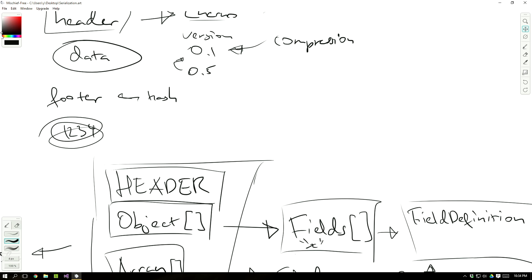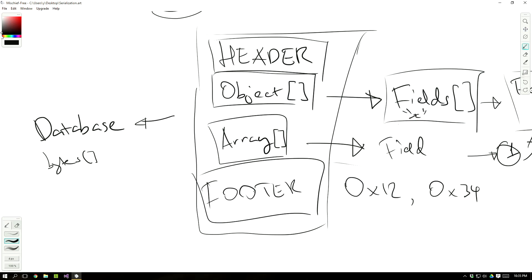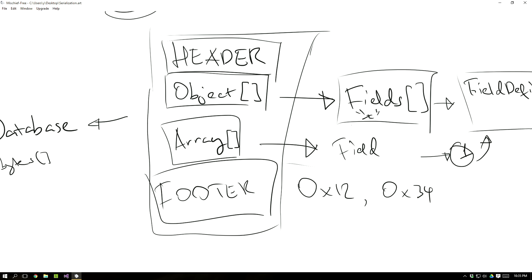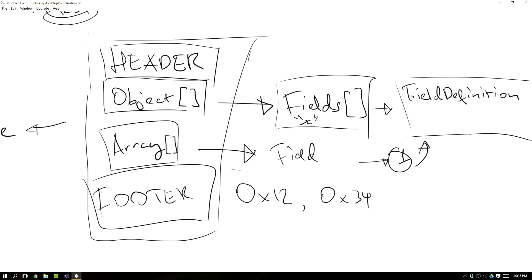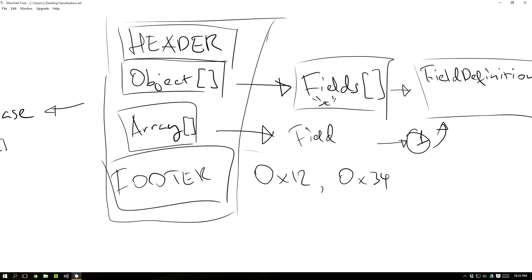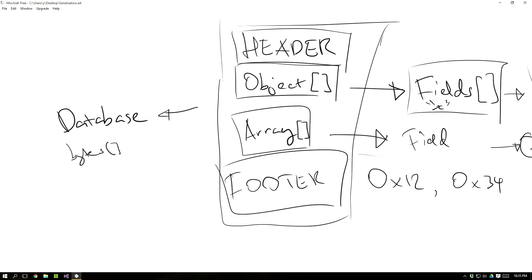So last time we basically did take a look at this database thing. Inside the database we've got a header, we've got an object array, and then we've also got a bunch of fields inside the object, plus a bunch of field definitions to make sure that we understand how fields work. And then a footer at the end. This is the core structure. But how does it actually work? What's inside the header? What's inside the field definition? That's what we're going to look at today.